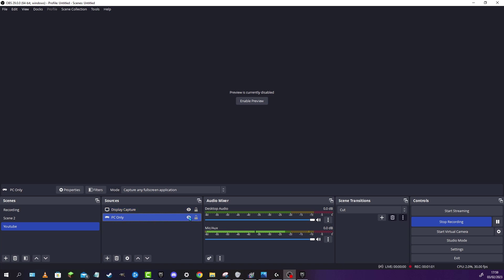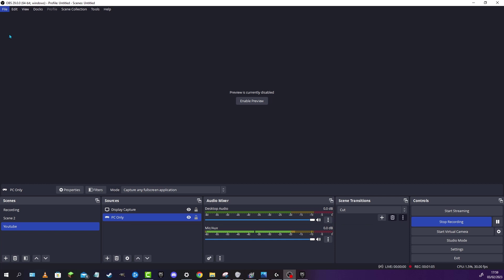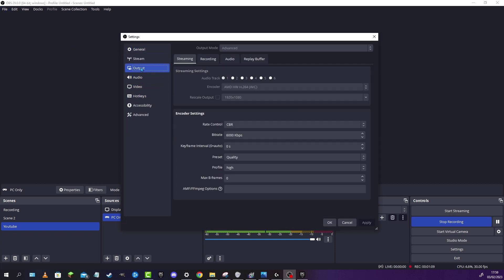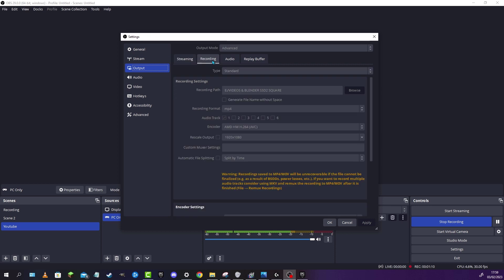Make sure it also has the eye open, not closed. After that, we are going to go to File, then Settings, then Output, then Recording.